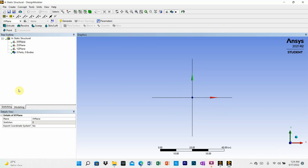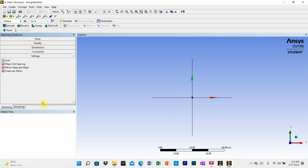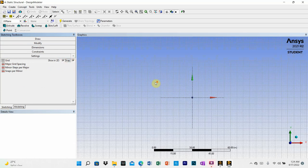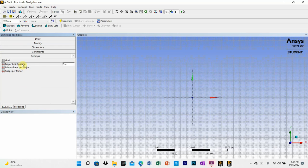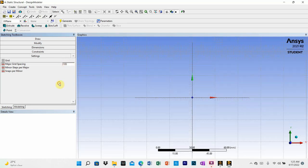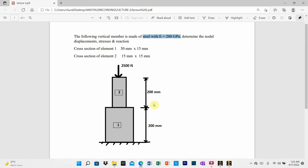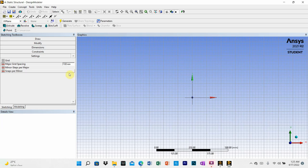Now we can draw the vertical member. Go to sketches, and before drawing go to settings, click on grid and select it so the grid appears. Go to units and make it millimeter, since all dimensions are in millimeters. Set the major grid spacing to 100 millimeters, because each element length is 200 millimeters.